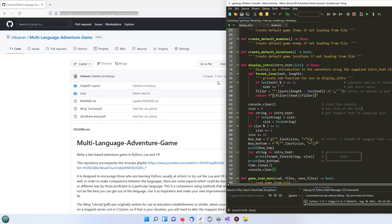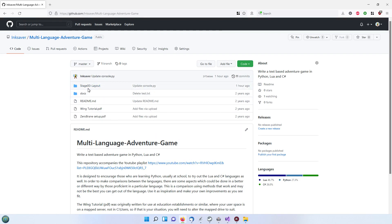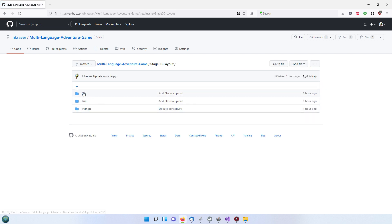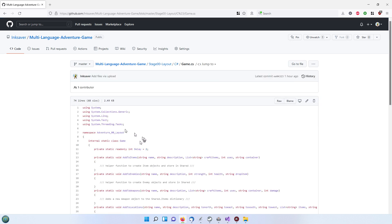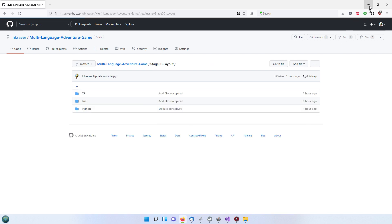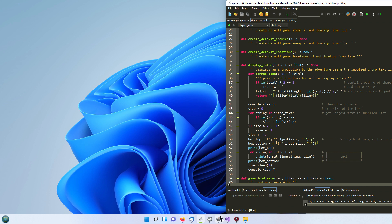By the way, this is the GitHub repository where you can get all the code you need. Currently I've only got this first stage in both the C# and Python versions. With the C# one, do be careful with the namespace - when you do your own adventure game the namespace will be different, so you have to make sure that you change the namespace on all of these files to match whatever your namespace is on your project. So do remember that in C#.